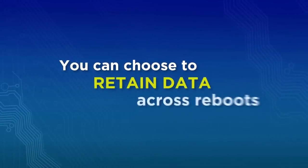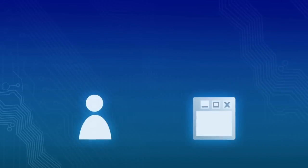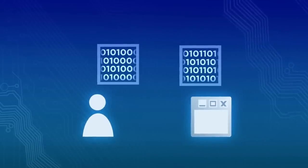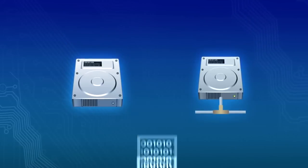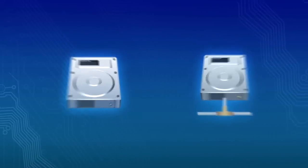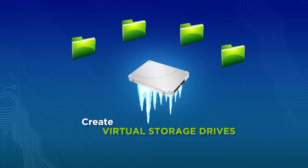You can choose to retain data across reboots. Simply redirect and safely store user or application data on non-system or network drives. Create virtual storage drives.